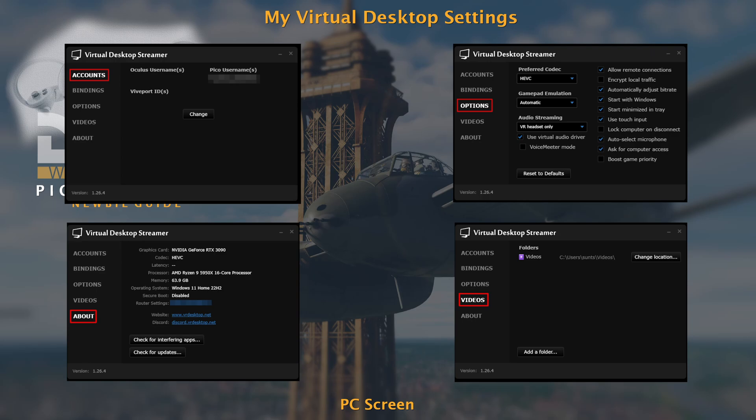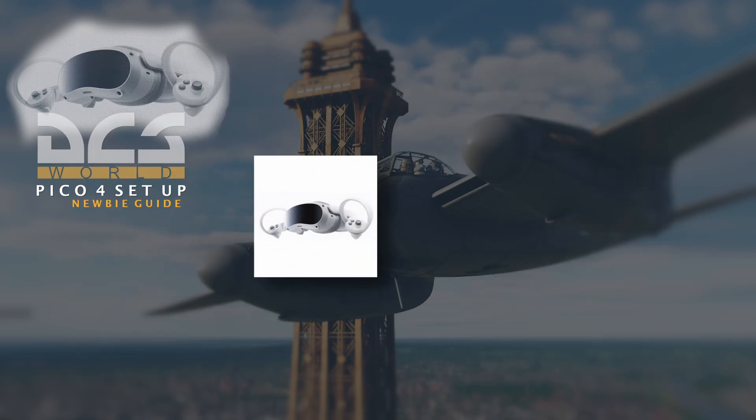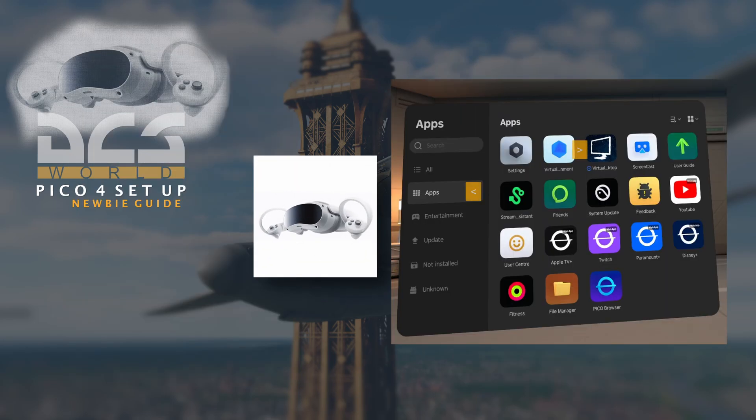And these are my current settings. You'll find your Pico user name from within your headset. Having installed the Virtual Desktop app on your headset, you then need to select it from the apps folder from within the headset.